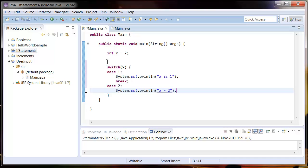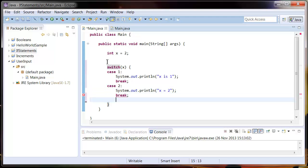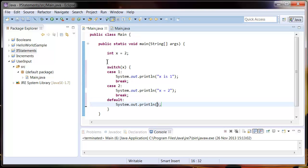Then just in case x isn't 1 or 2, I'm going to put a default value in. I just put in default and say sysout, I don't know what x is.